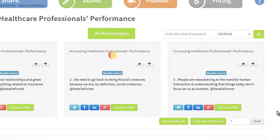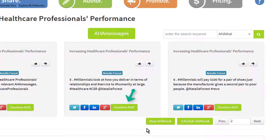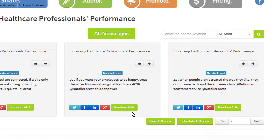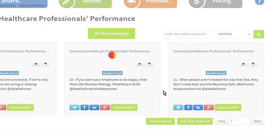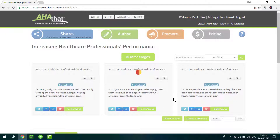If you'd like to read the book from start to finish, just click on the Next button right there. If you want to see a random part of the book, click Random Aha and you'll be presented with three different Aha messages. And if you'd like to see all 140 messages on the screen, click View Aha Book, and then you'll be able to scroll through and post individual messages to your audience.